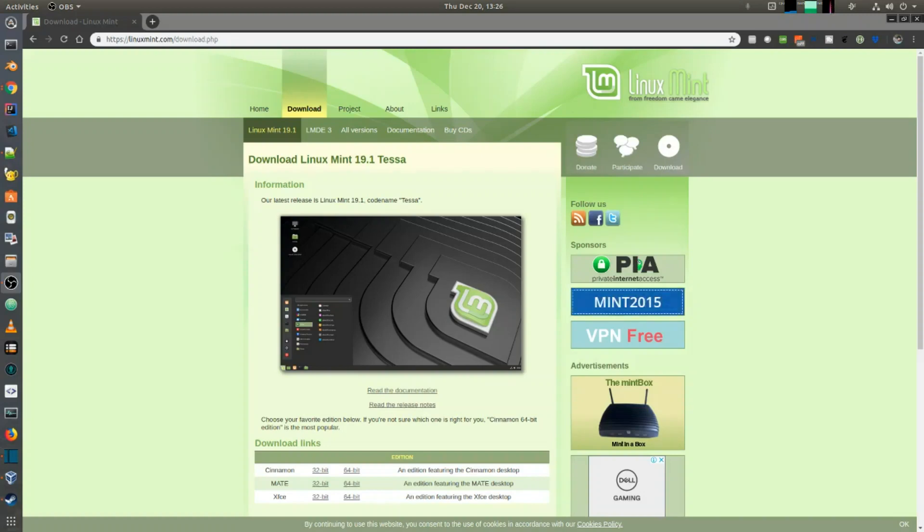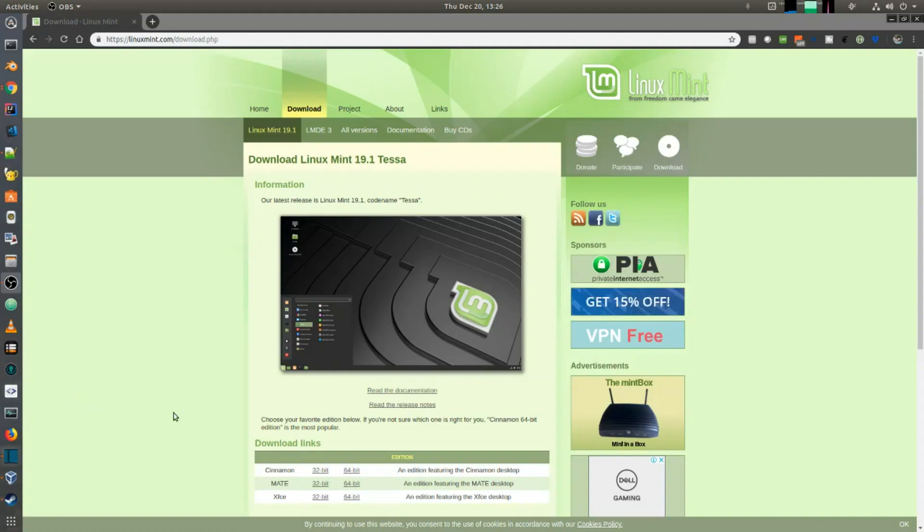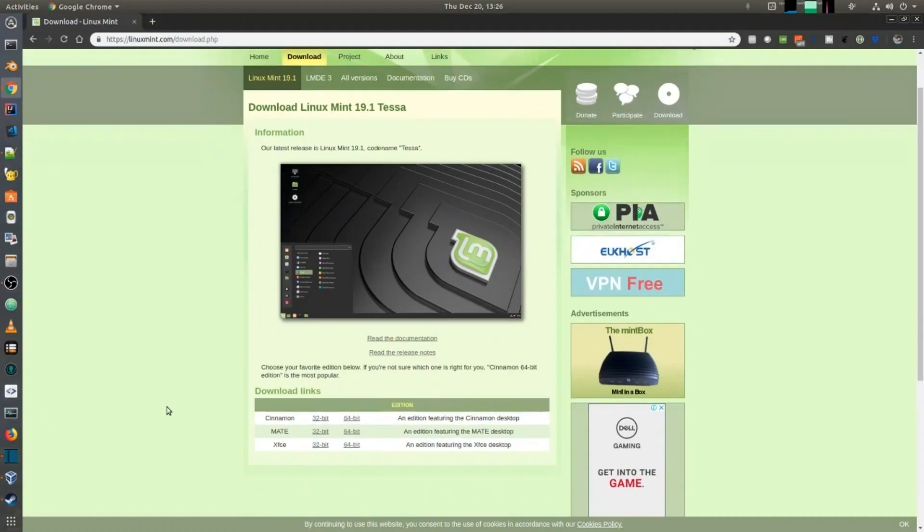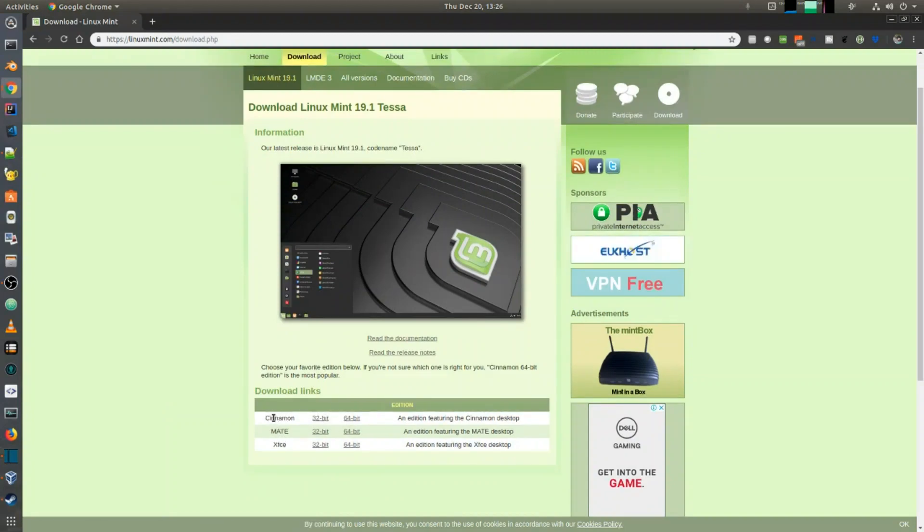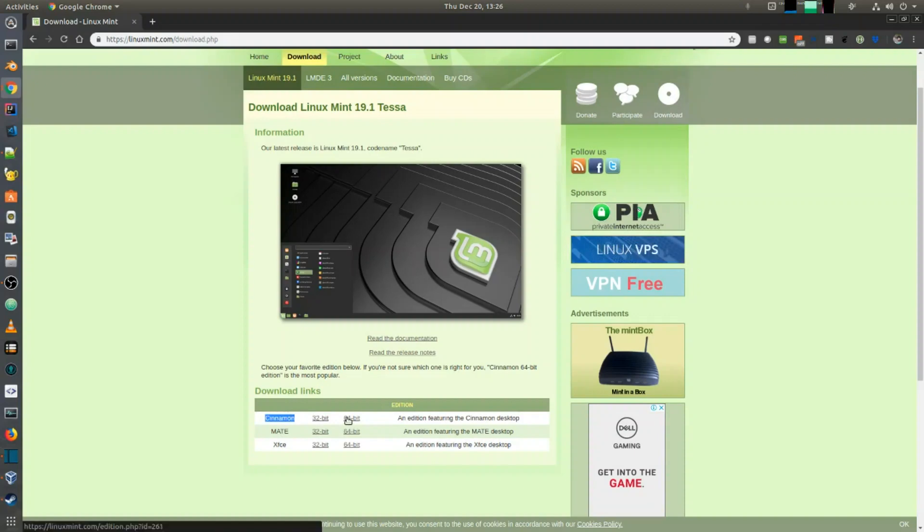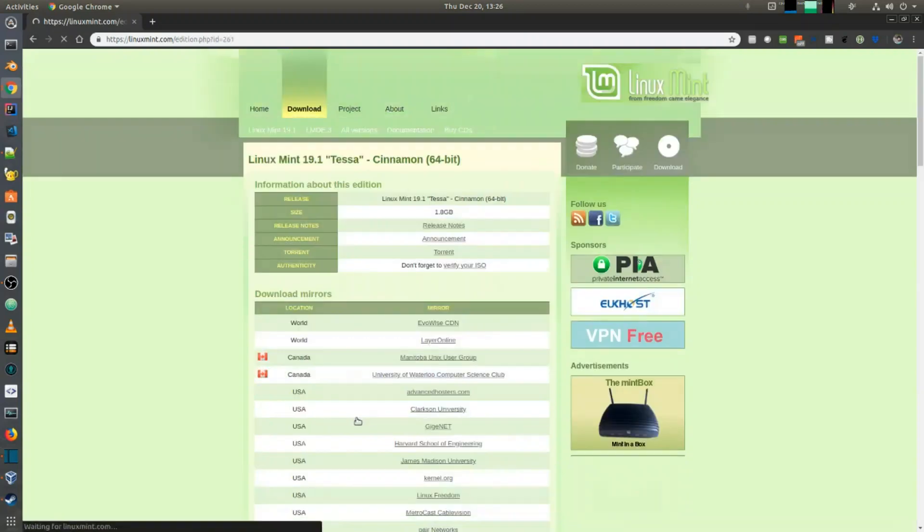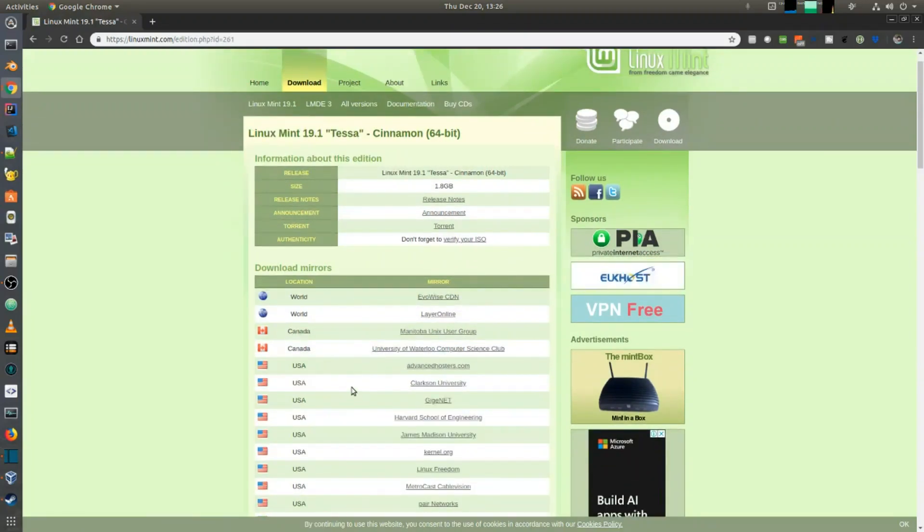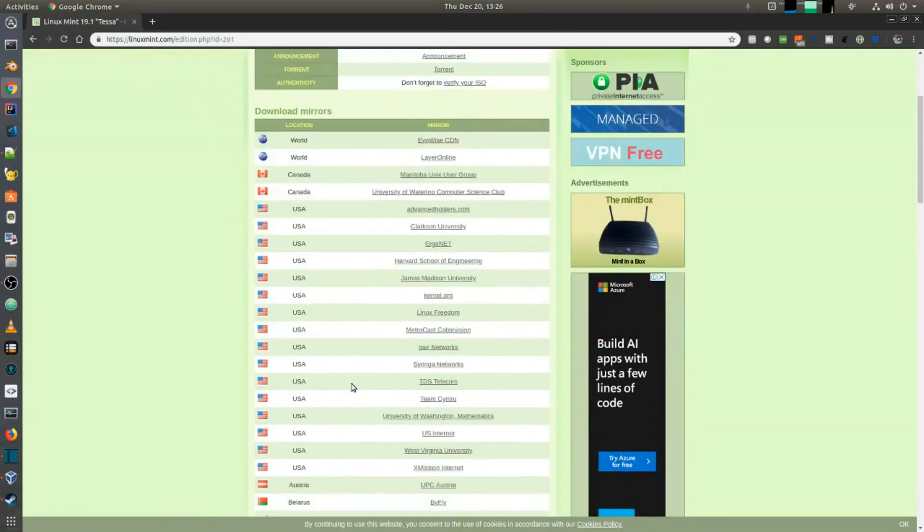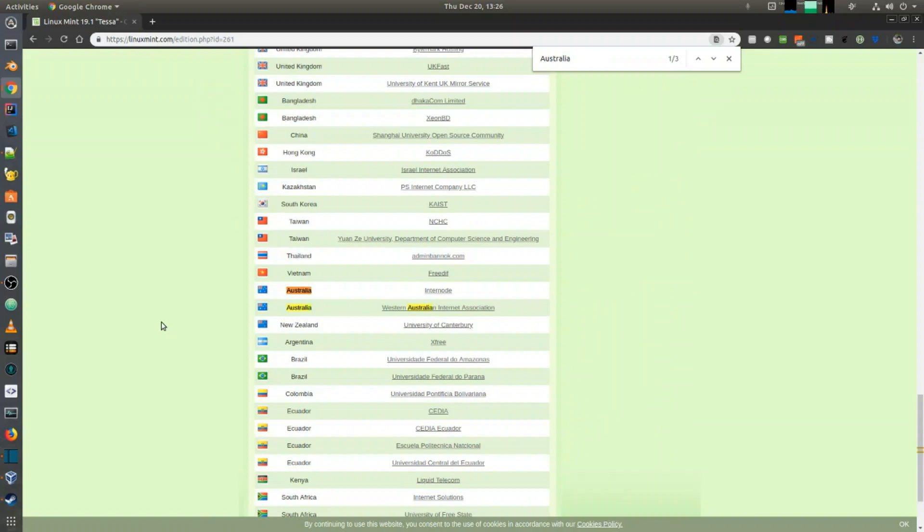First thing I'm going to do is download the ISO installation image. You can see there are three different interface editions for Mint and my recommended one is Cinnamon, so I'm going to download that. You can choose the download mirror that's closest to you. Let's begin the download.